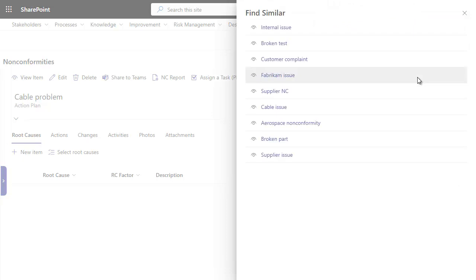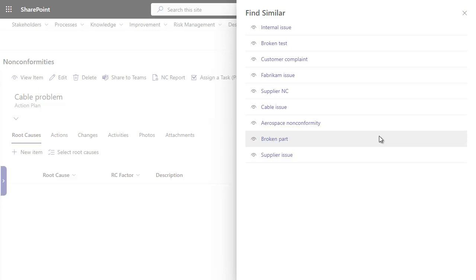Finding similarities will search in the whole EQMS and display similar non-conformities related to the same products, failure types, or containing similar keywords in description text.